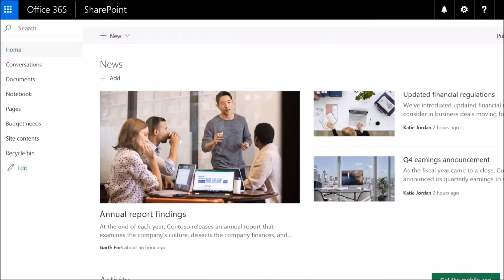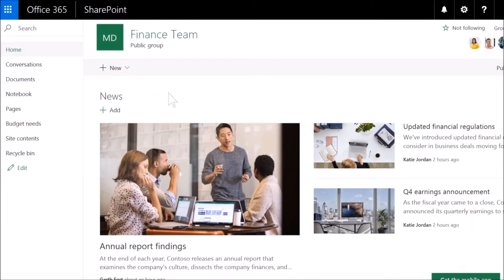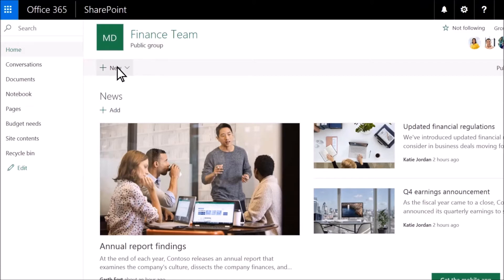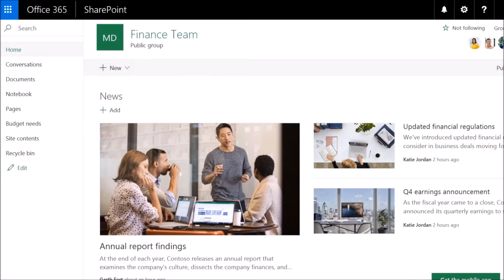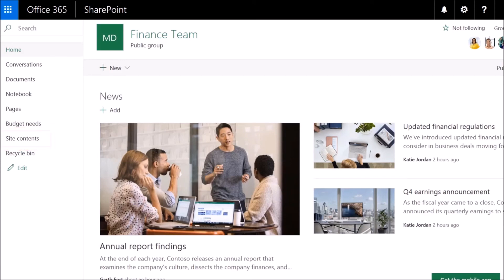If you have permission to edit your site, select New to add a list, document library, page, news post, or app to the site. And if you need to manage your site, select Pages or Site Contents.